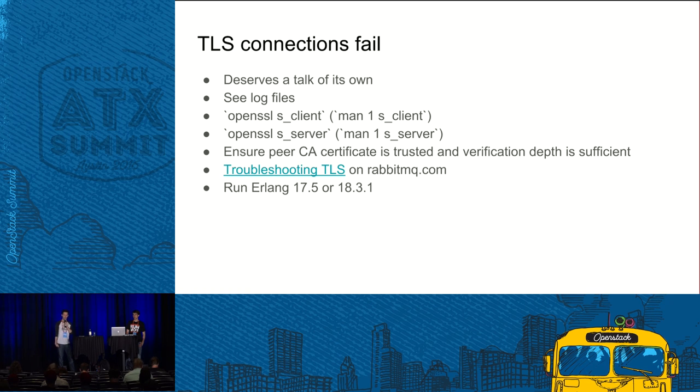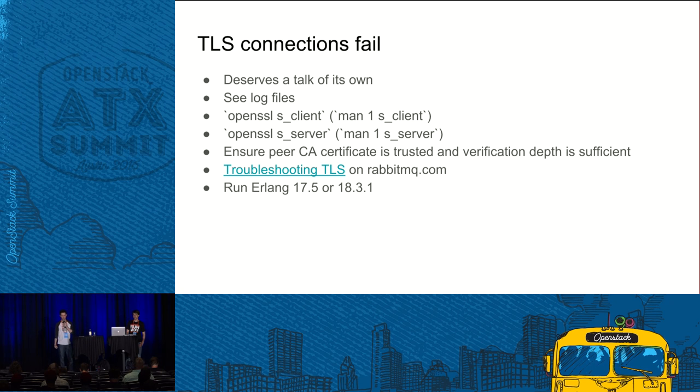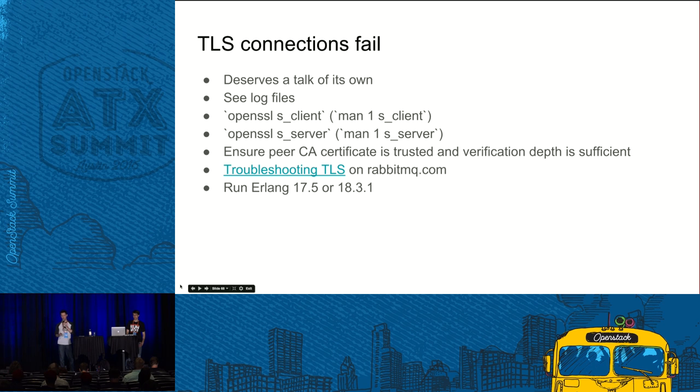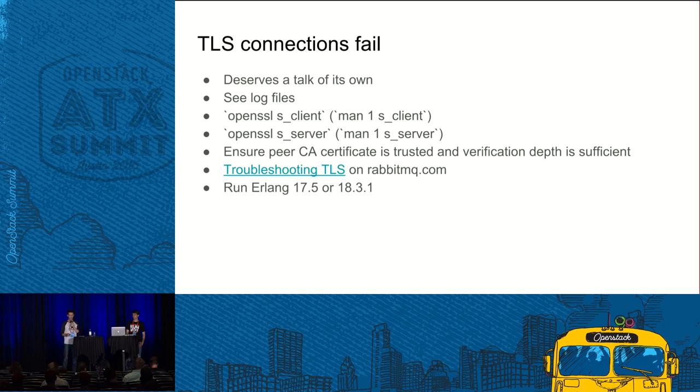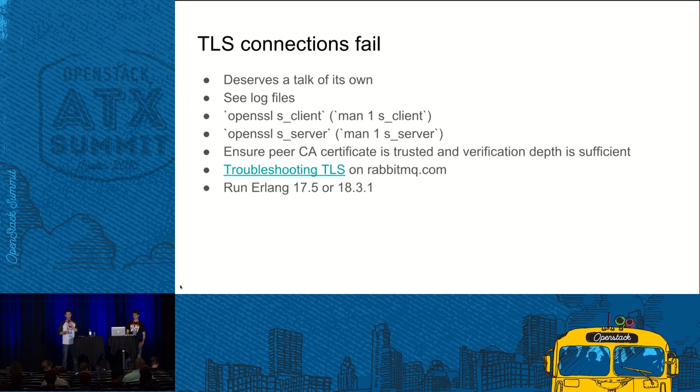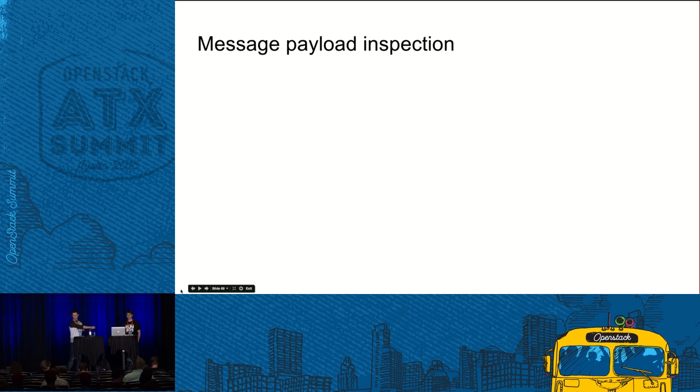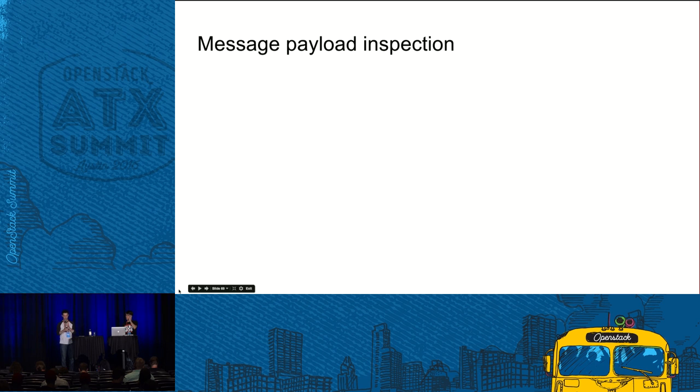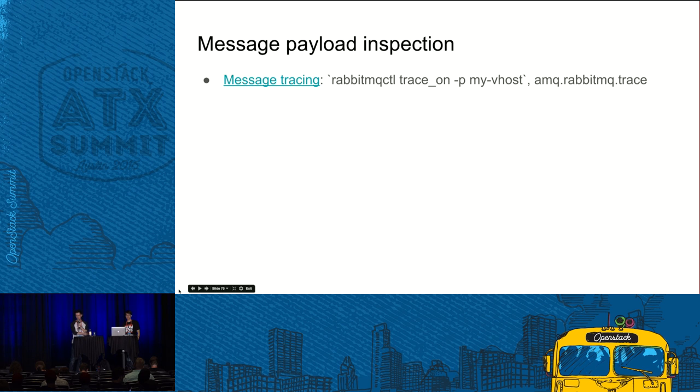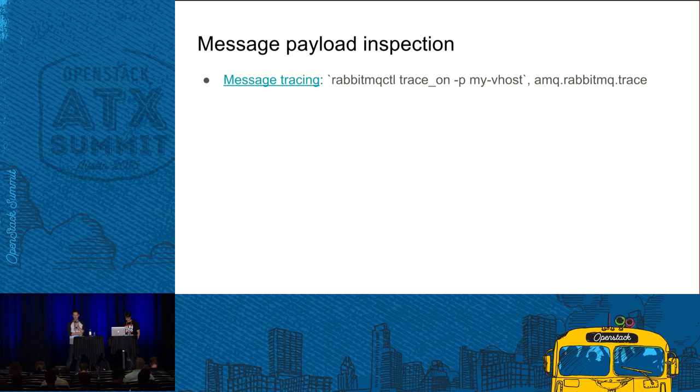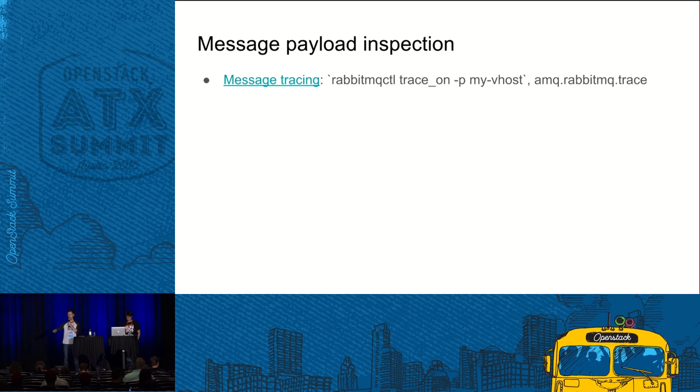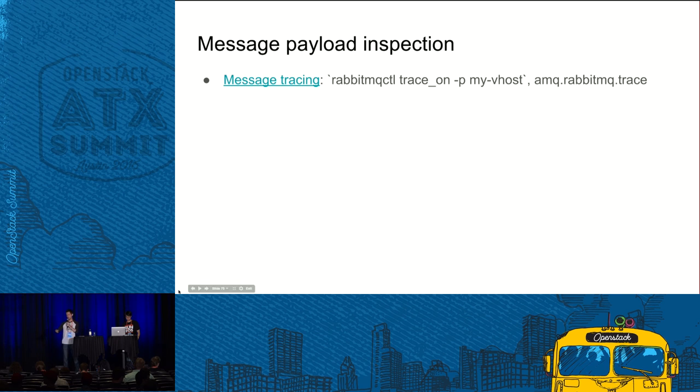So another thing that every once in a while I have to do is message payload inspection. You want to see what flows through RabbitMQ. So RabbitMQ has a tracing feature, which means that every message that is published to a vhost will be republished to the same amq.rabbitmq.trace exchange. It's a topic exchange. So you can use any RabbitMQ client to consume messages that go there. And, yeah, see what's there, including the payload. There is a plugin that basically has a web UI for it.